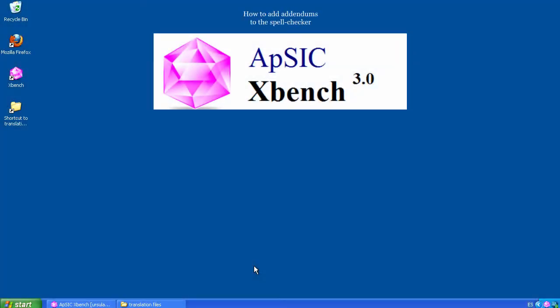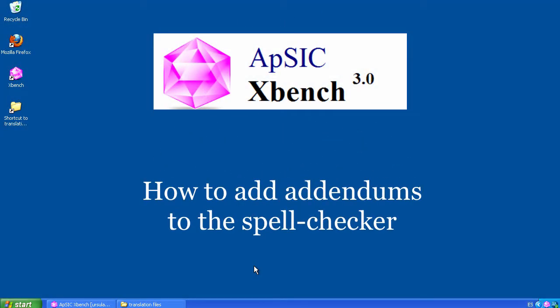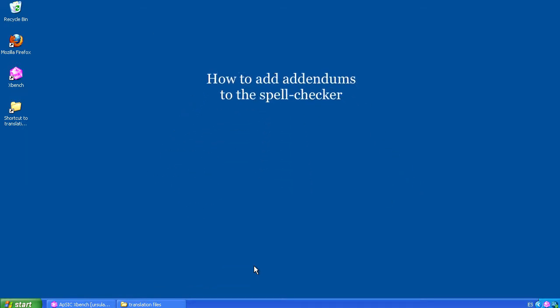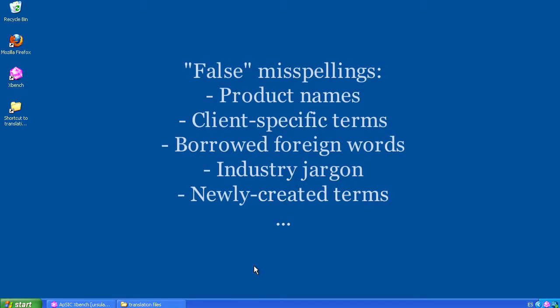When spellchecking a text, you normally get some instances that are not misspellings but correct forms. They are not included in that language dictionary because they can be product names, client-specific terms, borrowed foreign words, industry jargon, or newly created terms.